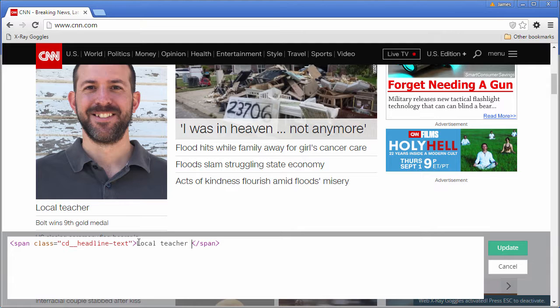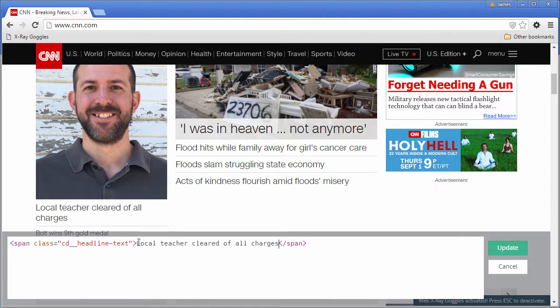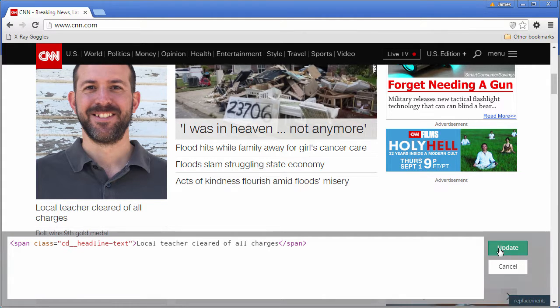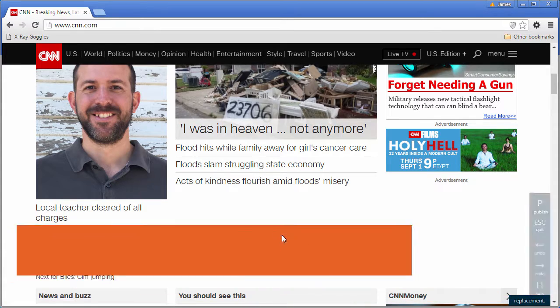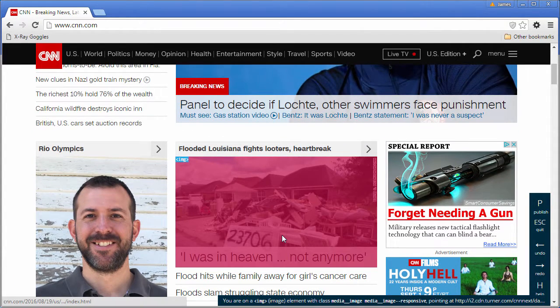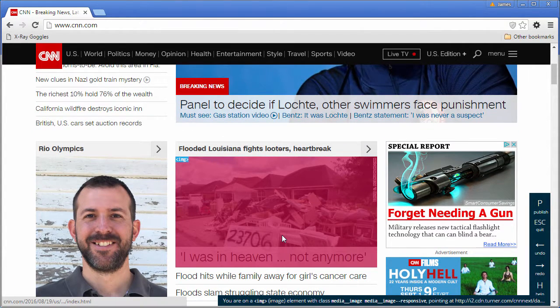I really enjoy using X-Ray Goggles because it gives me a sense of how professional websites are put together. Which elements they use. What style classes. How everything is structured.